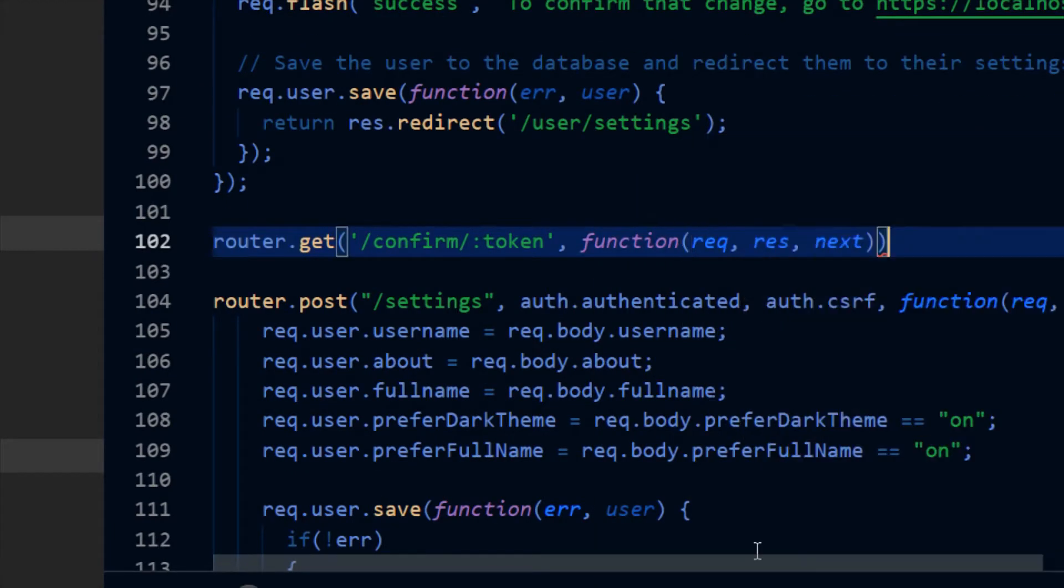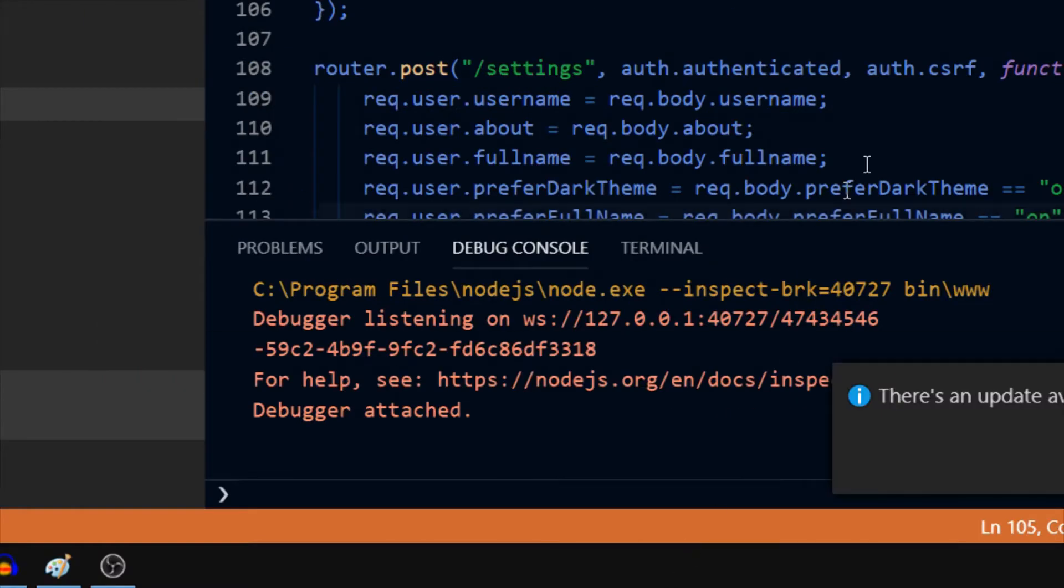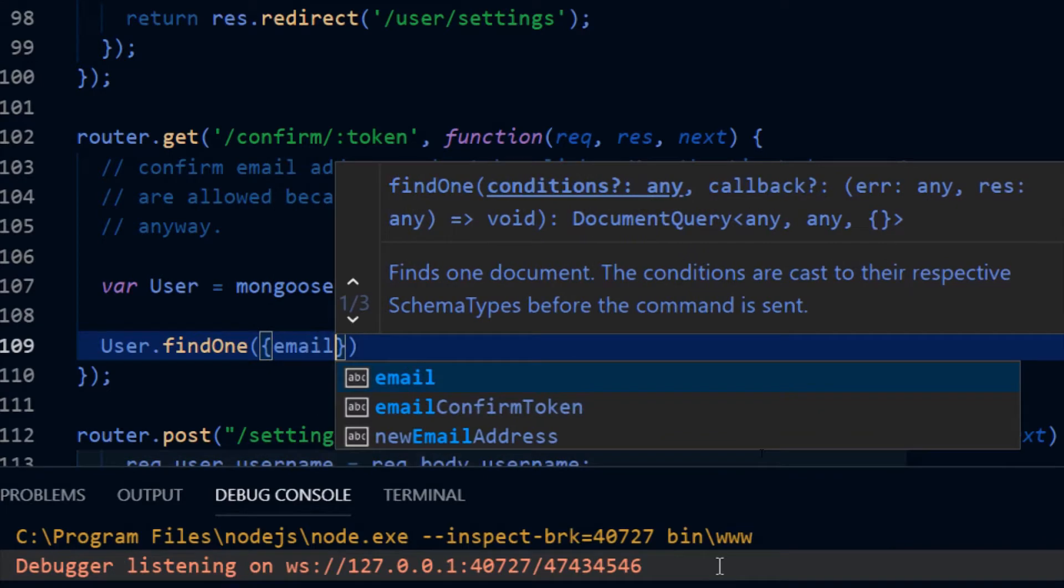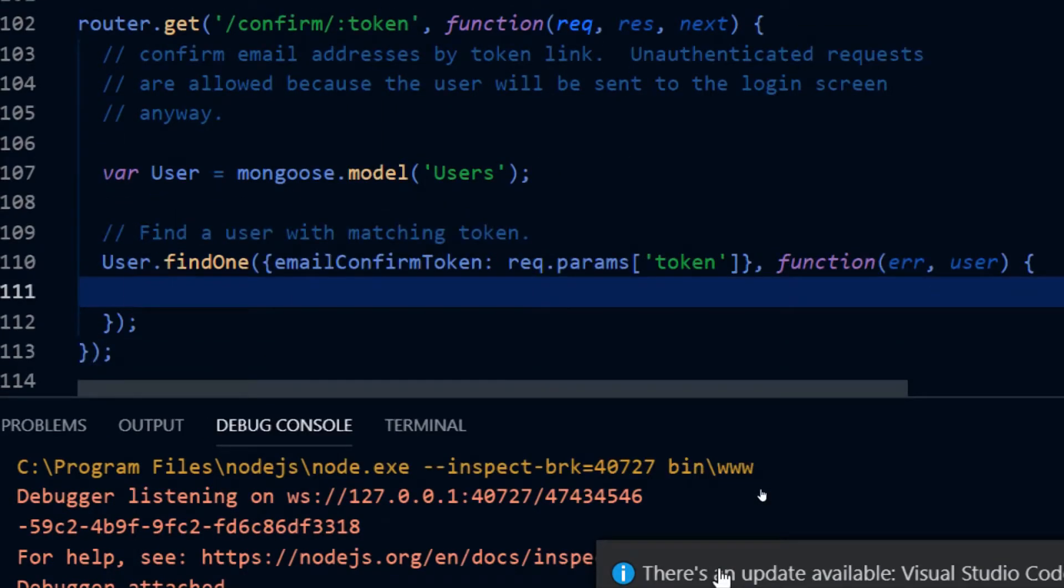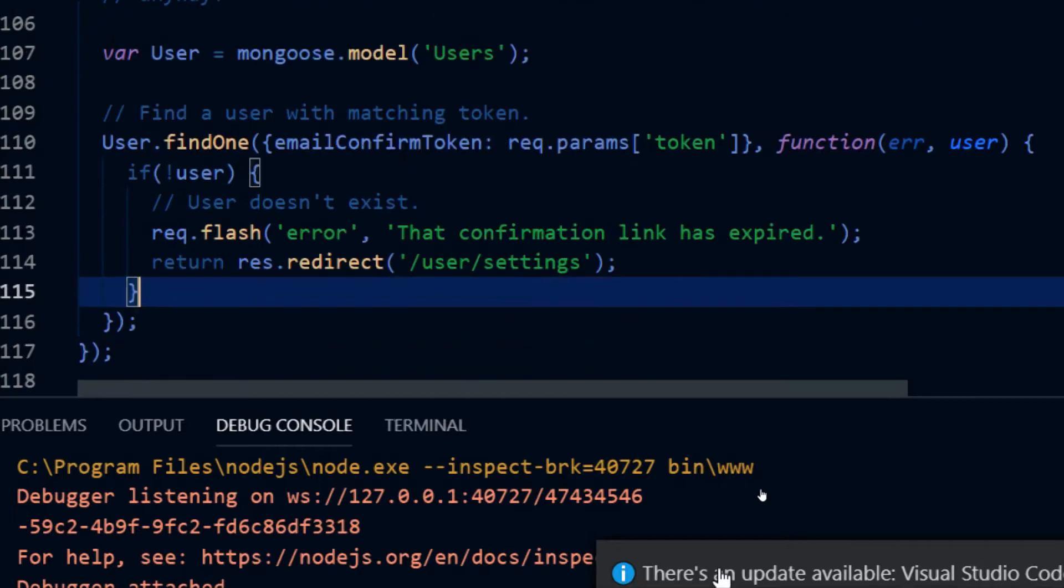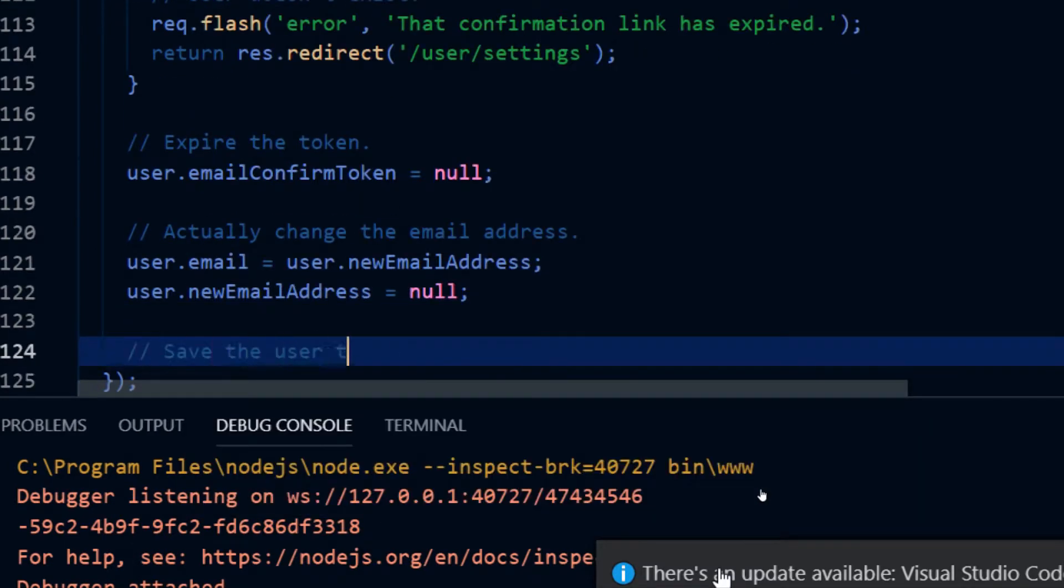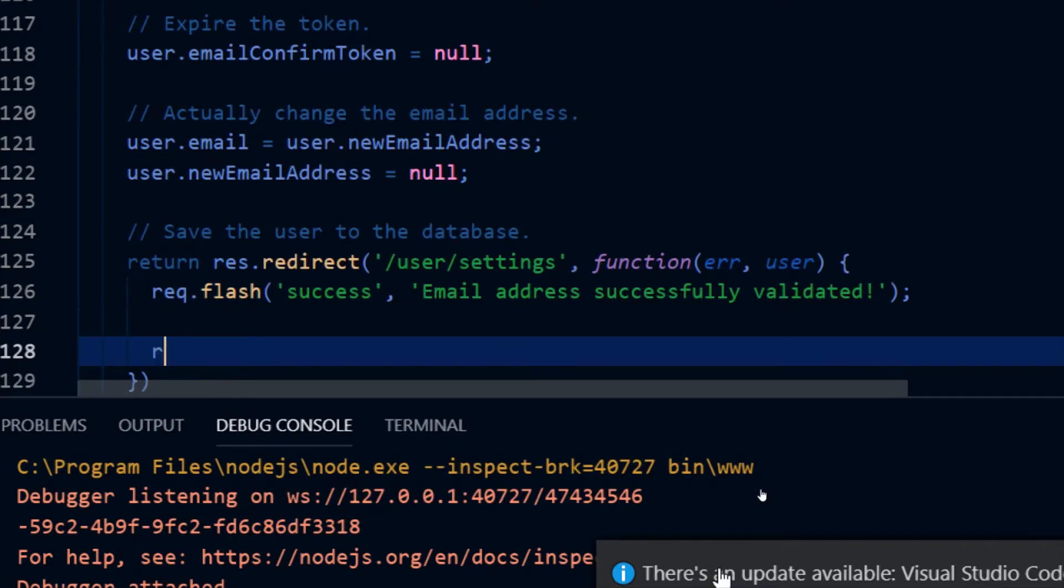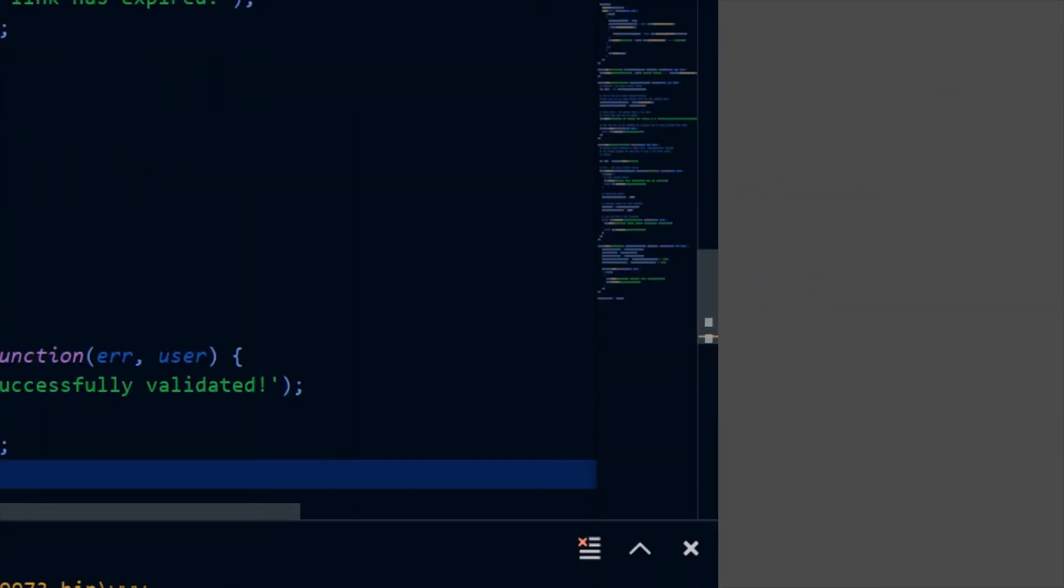Then I wrote the code that allows the server to accept these tokens as confirmation that your email exists. Those of you out there who use Node.js, Mongoose, and Express frequently are about to notice the big mistake I'm about to make. But rest assured, I noticed it later on and fixed it.